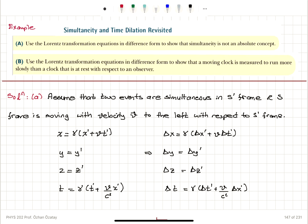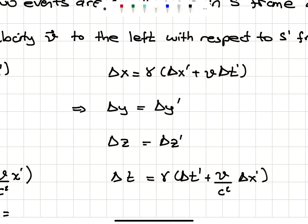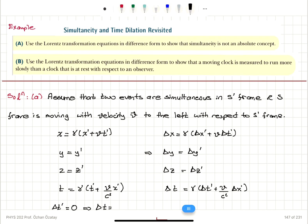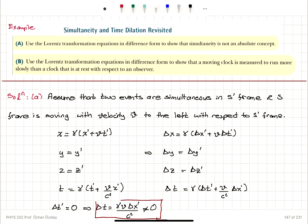We said that two events are simultaneous in the S prime reference frame, so the time interval delta T prime equals zero. What does that imply for delta T? Delta T equals gamma times zero plus V over C squared times delta X prime, so delta T equals gamma times V times delta X prime over C squared. Since these two events occur at different locations in S prime, delta X prime is non-zero, so delta T is non-zero. Therefore, two events that seem simultaneous in S prime appear to be not simultaneous in the S reference frame.